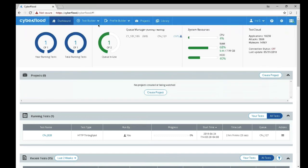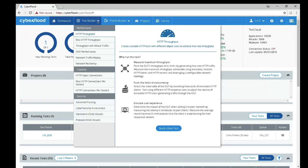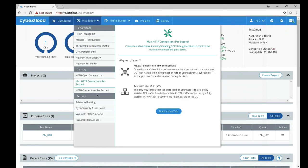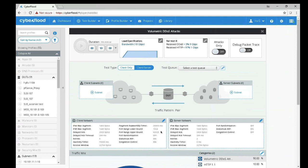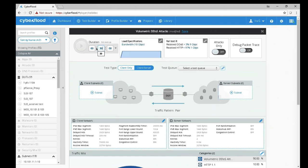I am going to click on the test builder menu at the top of the screen and go to volumetric DDoS. This test determines the device under test's ability to process legitimate traffic while under a DDoS attack. Now that I am in the volumetric DDoS attack test configuration window, I am going to set the test duration for 30 minutes.